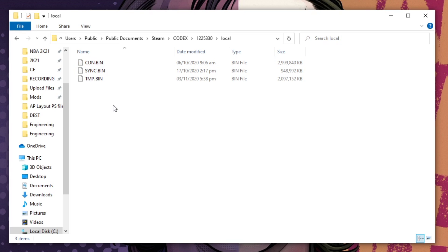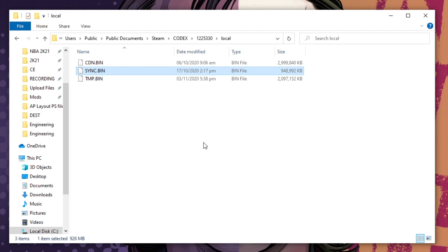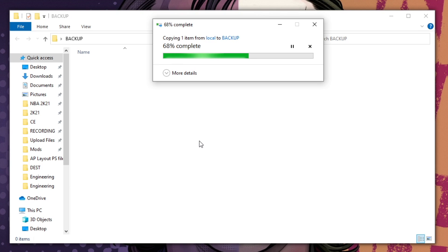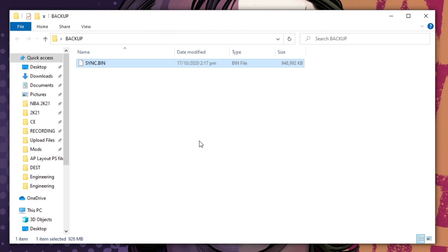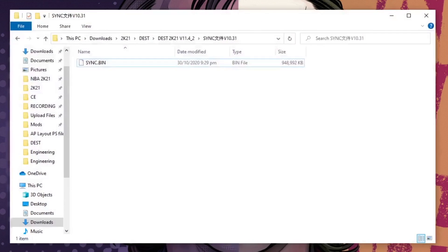As always, backup first before doing anything. To backup, just simply copy your current sync.bin file and paste it on your desktop or wherever you want. For me I created a backup folder and will paste all backups there. Once done with the backup, copy the sync.bin file and paste it inside the local folder.